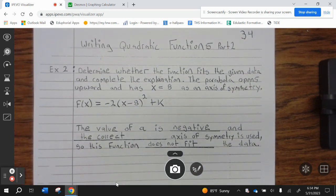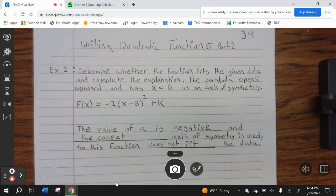Example 2. Determine whether the function fits the given data and complete the explanation. The parabola opens upward and has x equals 8 as an axis of symmetry. f of x equals negative 2, parentheses x minus 8 squared plus k. The value of a is negative and the correct axis of symmetry is used, so this function does not fit the data.